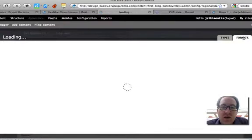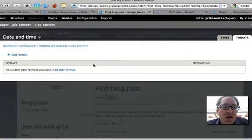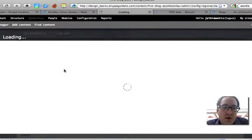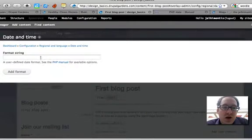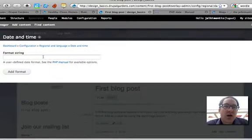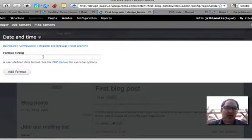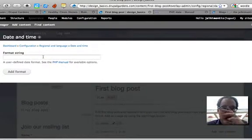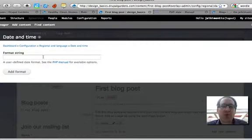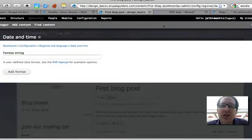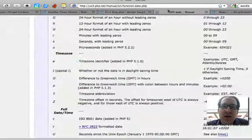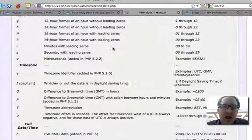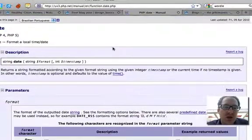Well, I can come over here and add a date format. Now you look at this and say, 'I don't know anything about this,' but relax. It's pretty simple. You click here and it opens up the PHP date manual, which is pretty simple.